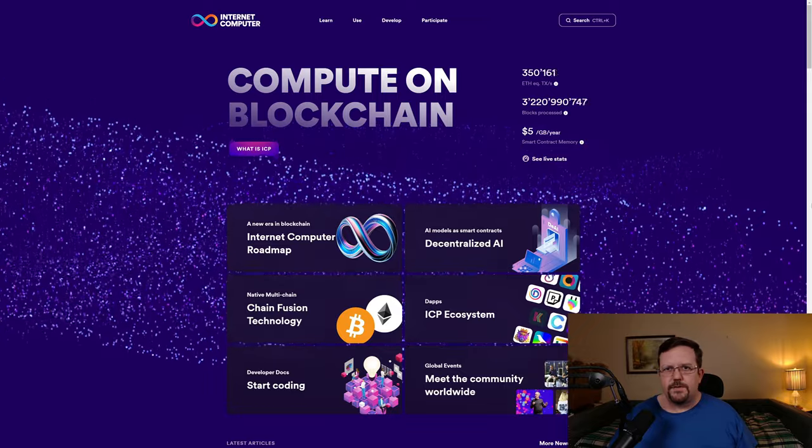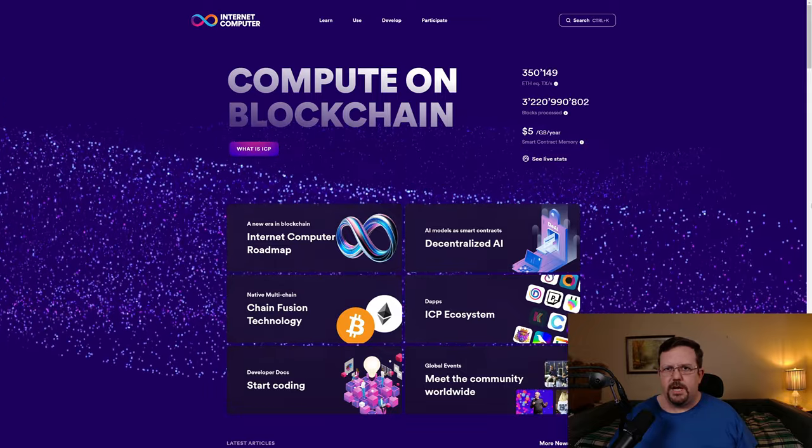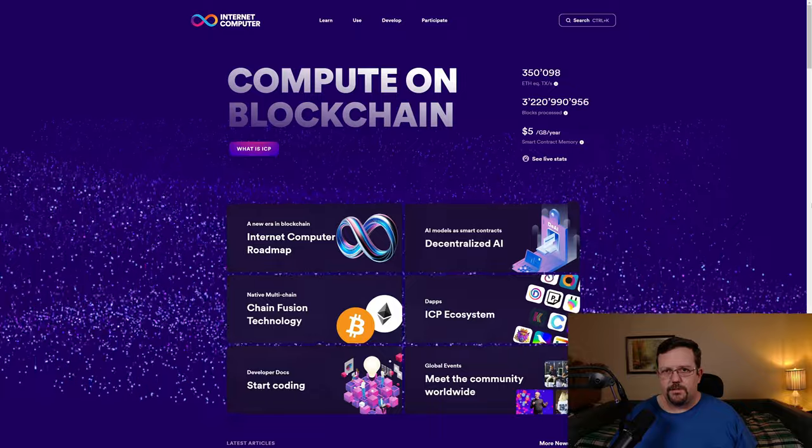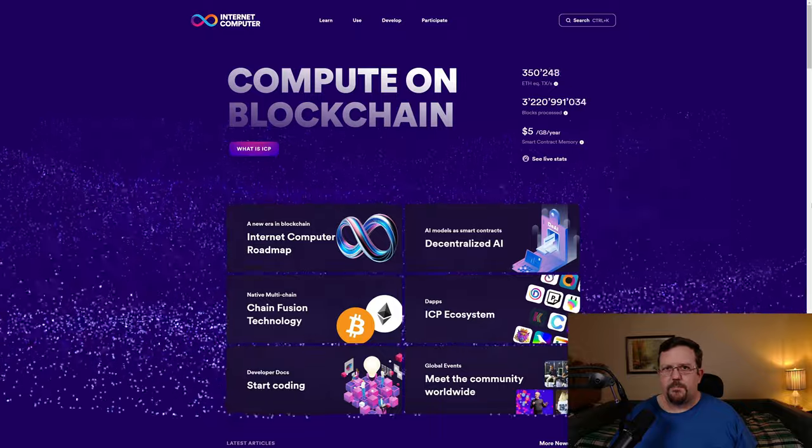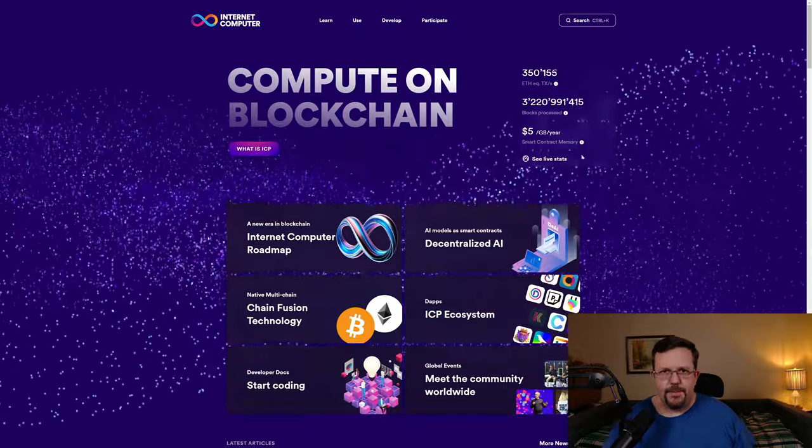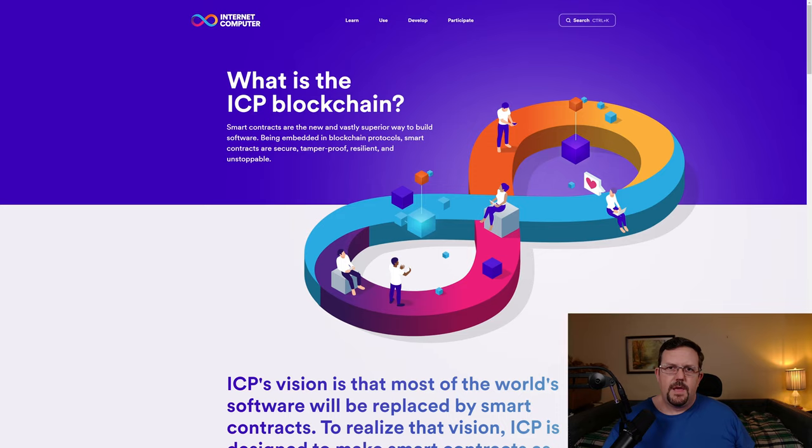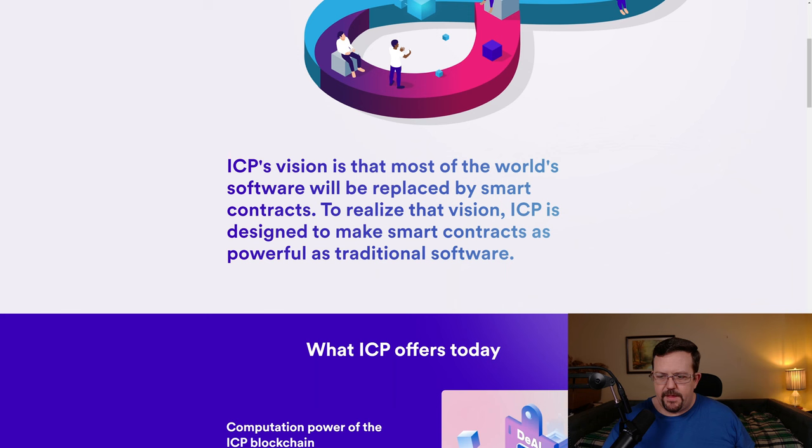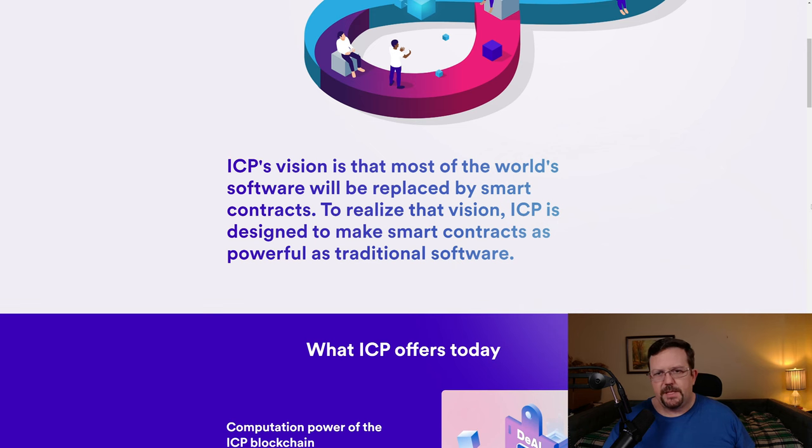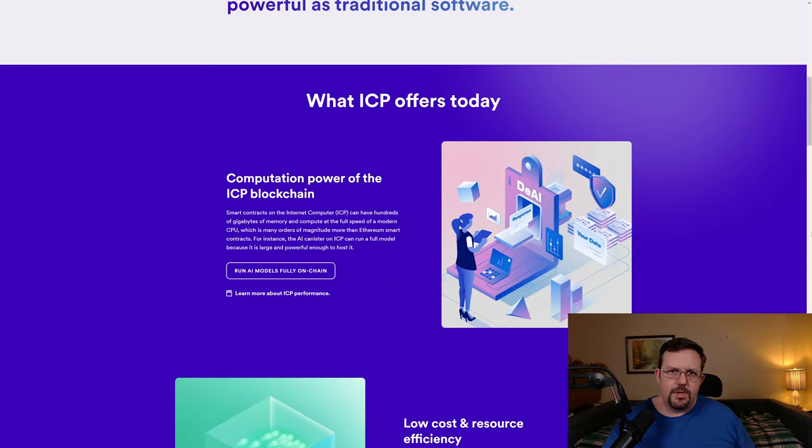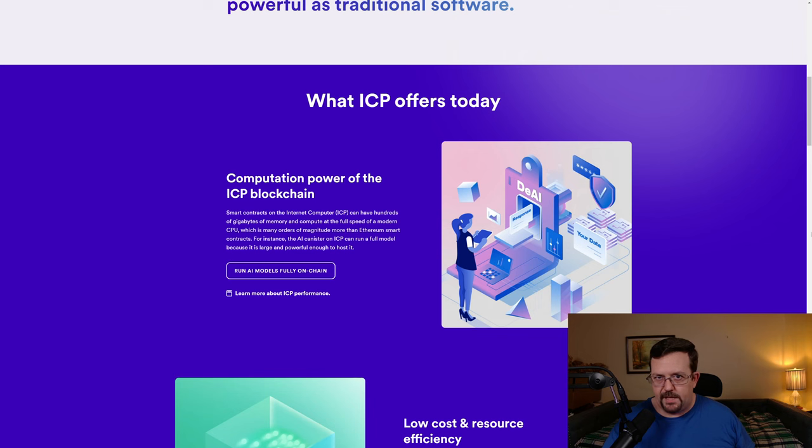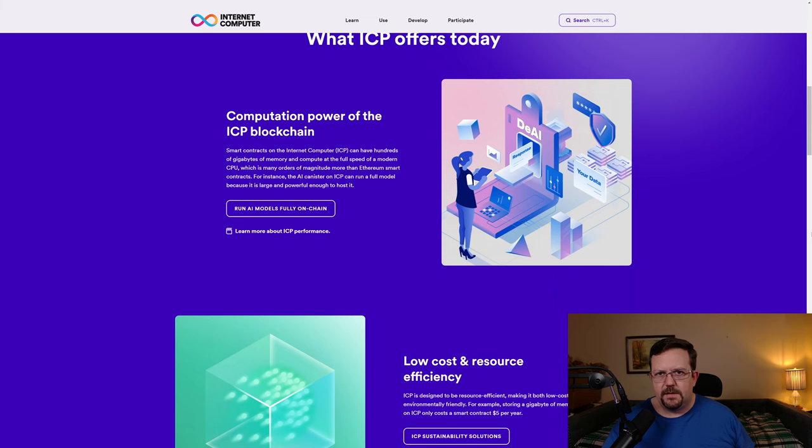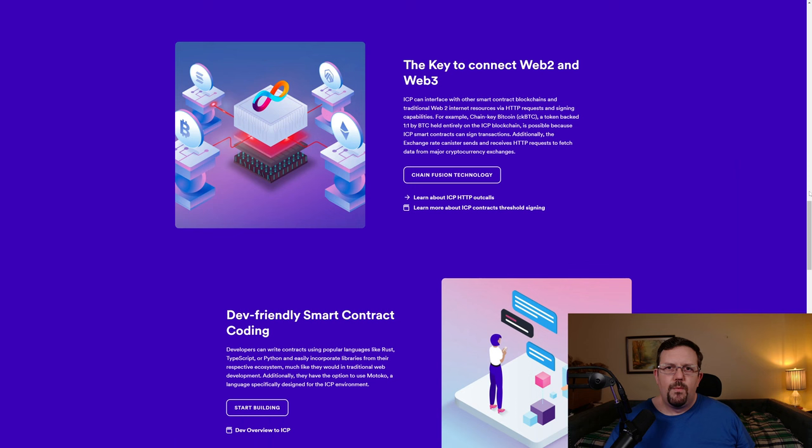Internet Computer offers on-chain storage at a cost of $5 per gigabyte per year, which is shown on their homepage up in the upper right-hand corner here. And really kind of the vision of Internet Computer is that they want to replace most of the world's current software with software being ran from a smart contract, which is actually something that Internet Computer refers to as a canister. The Internet Computer blockchain offers compute power as well as storage. And recently, an LLMAI was demonstrated as running 100% on-chain with Internet Computer.